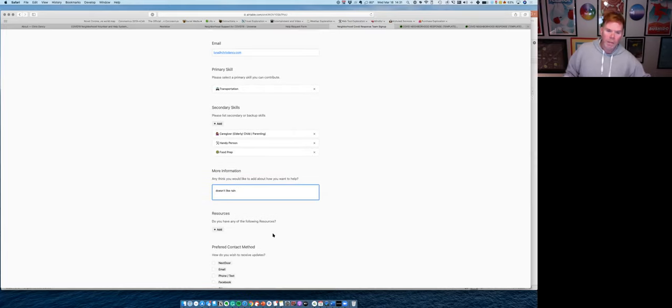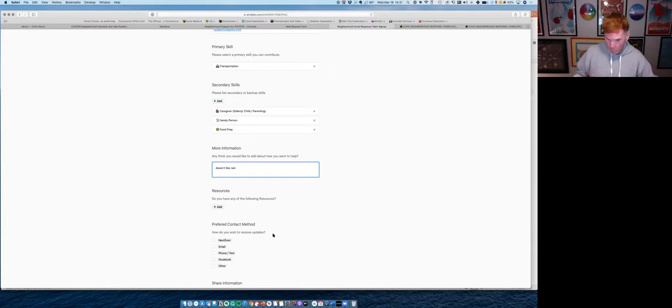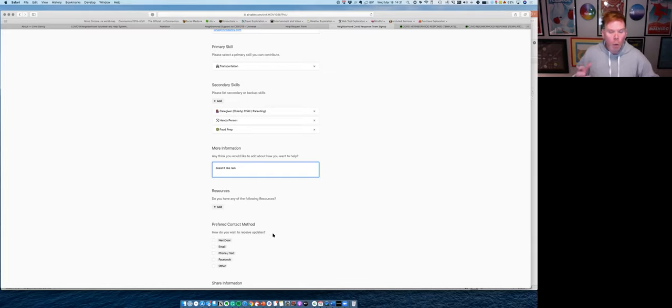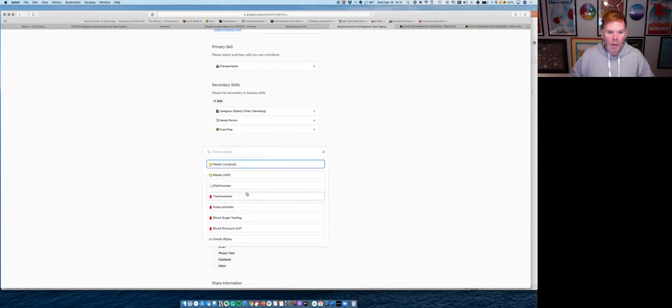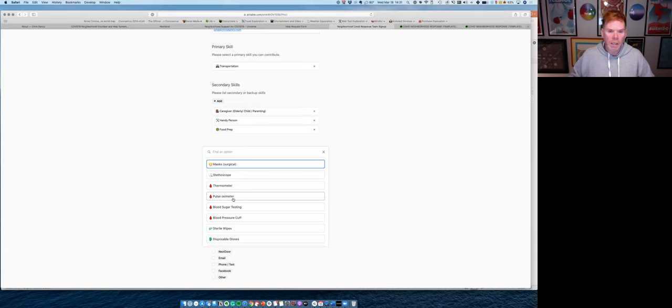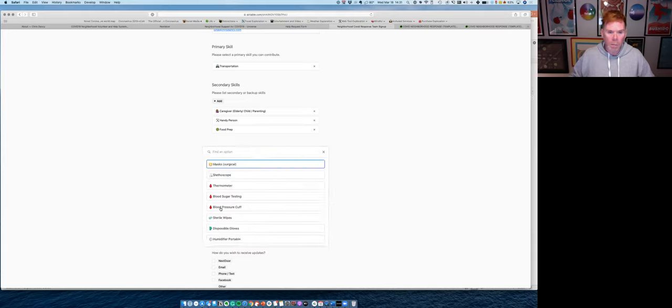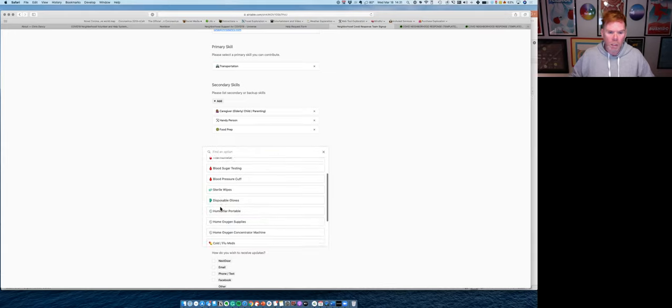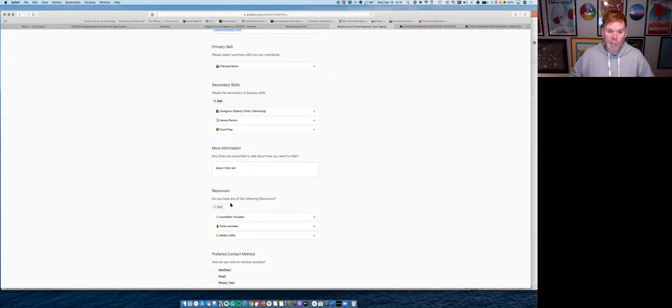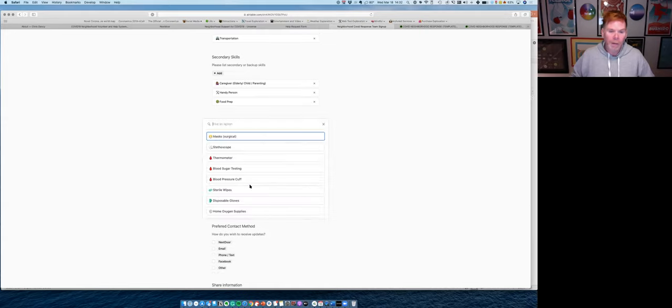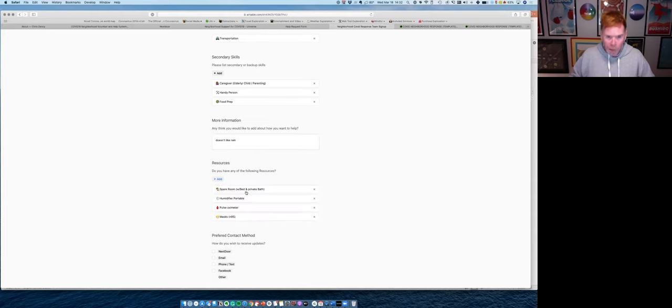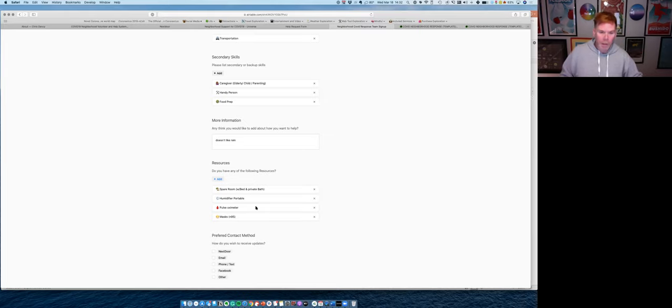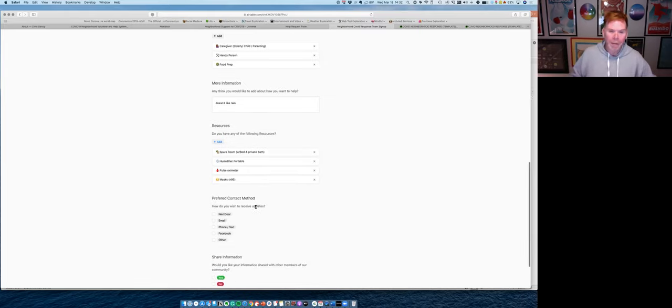Now Luna as a volunteer, she might have besides these skills, some resources. So what types of things can Luna offer to our neighbors in need? So I'm going to come in here and I'm going to say, yep, I know she's got some surgical masks. I know she's got a pulse oximeter because she likes to check her blood oxygen because she gets all the breath and the humidity. Speaking of humidity, I know she's got a portable humidifier and she even has access to a spare room and private bath. Again, the resources are completely customizable. So if we need to add some or remove some, we can.